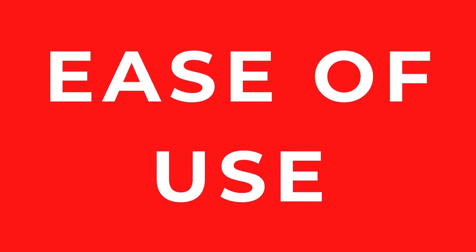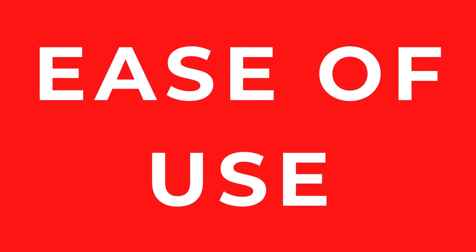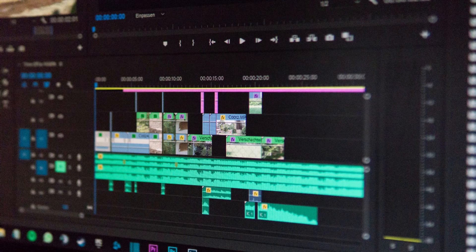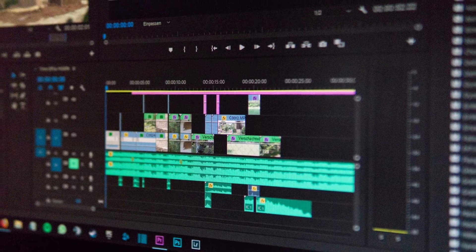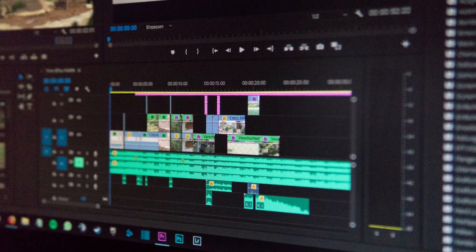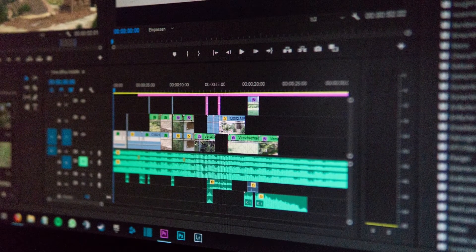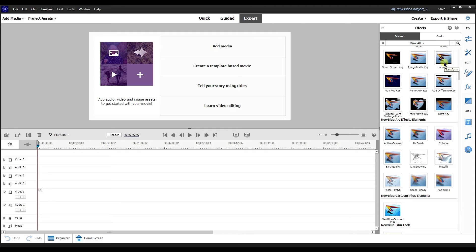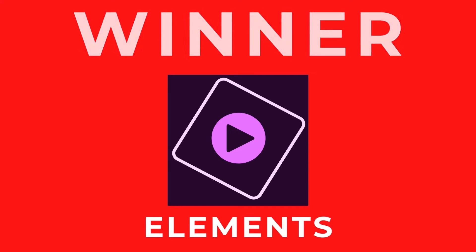For ease of use, Elements was designed with beginners in mind. You can quickly figure it out if you have experience using programs like Microsoft Word or Google Docs. The same is true for Pro, but it can be intimidating the first time you open it. Elements was designed to be easy to use. Winner: Premiere Elements.